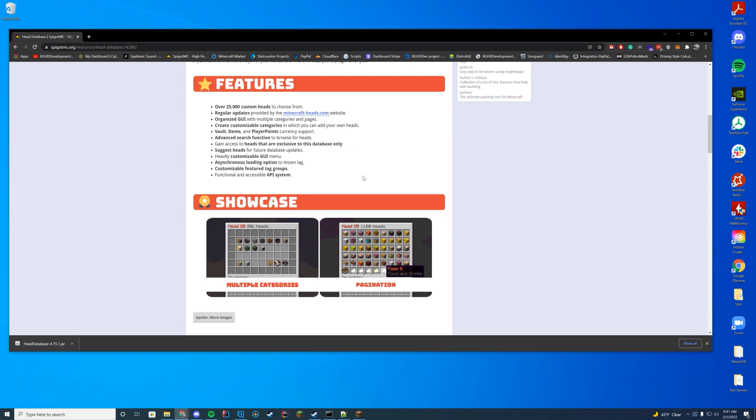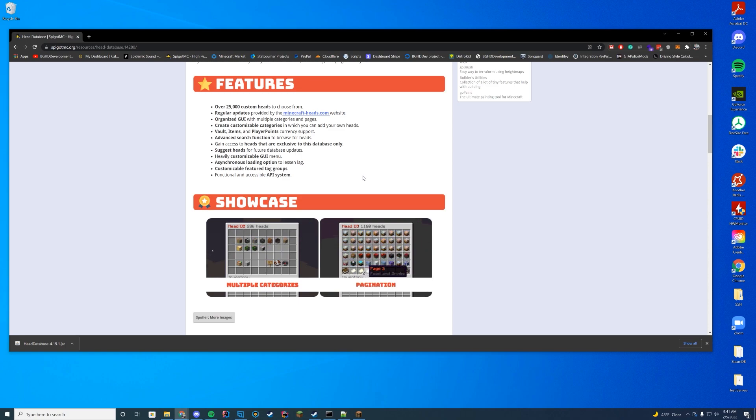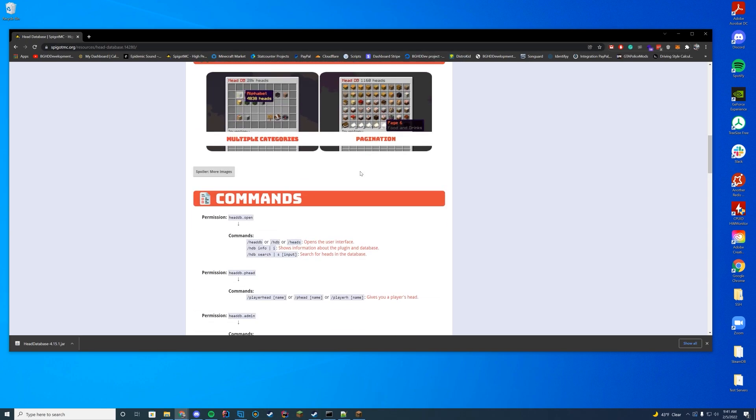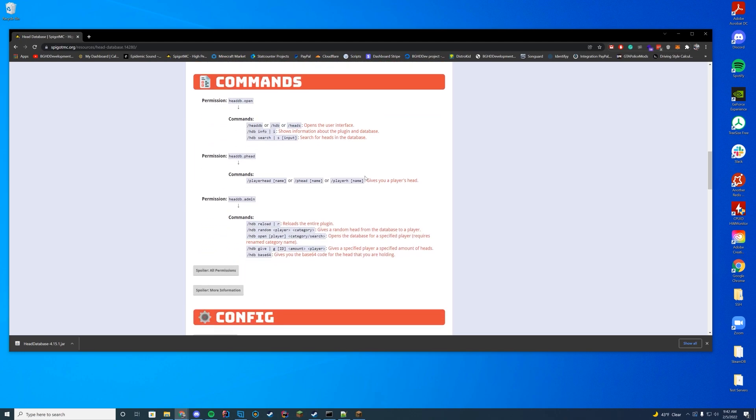You can gain and suggest heads for the future database updates. It can let you customize the GUI. It has feature tag groups and an API system, which is quite cool. We'll go over the commands and stuff in a moment.